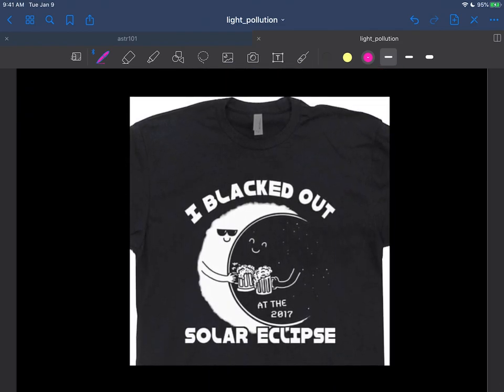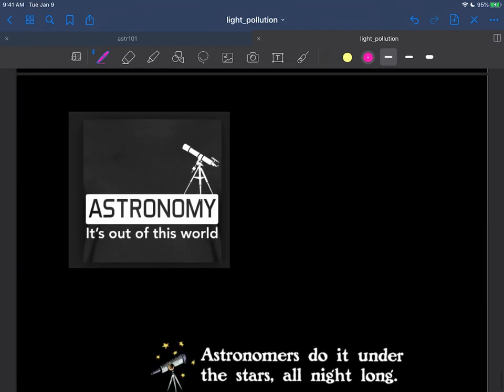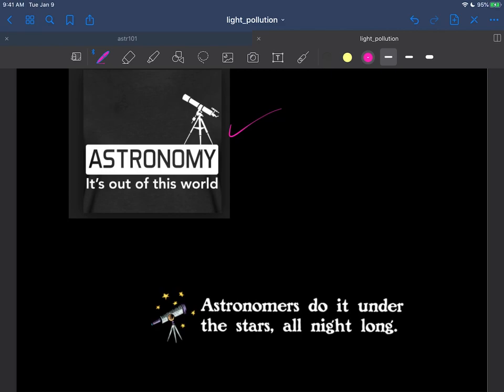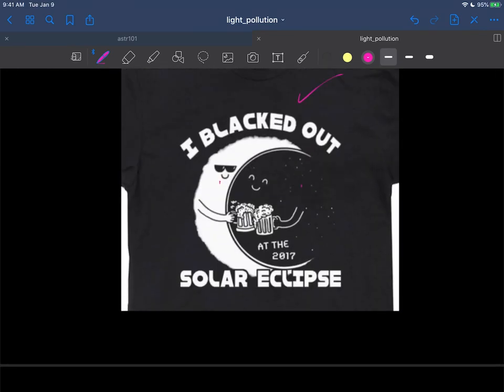Well, this doesn't have anything to do with what I'm talking about, but there's some more astronomy shirts. I blacked out during the solar eclipse, right? Here's the moon moving in front of the sun. And of course astronomy is out of this world. And astronomers do it under the stars all night long, that kind of thing. Or maybe this or maybe even that. But back to this, what is this stuff here that we're seeing when it starts to get a little dark?